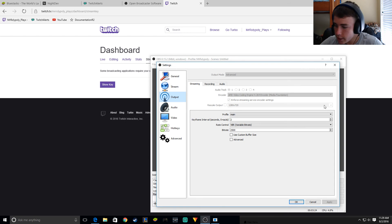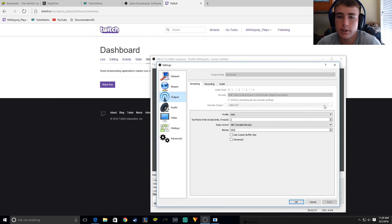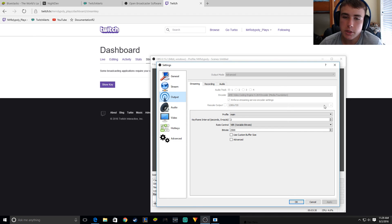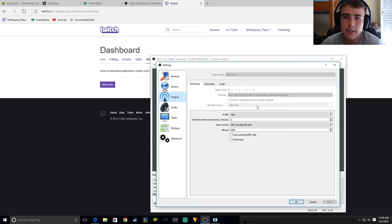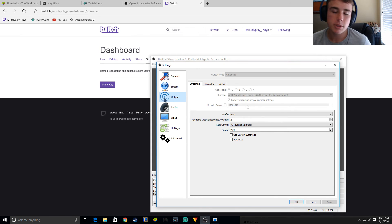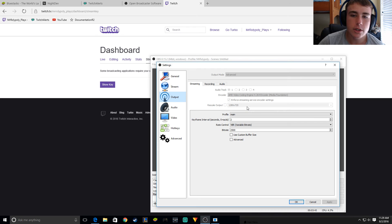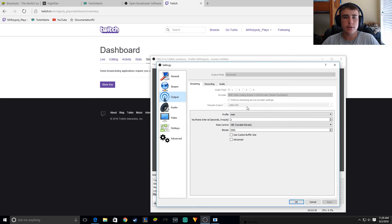If you put it on your GPU it puts more stress than needed, so just play your games at 720p — it's not that bad. But if you don't want to do that, just do the rescale output to 720p, because you do not want to stream in 1080p or else you will get less viewers due to internet limitations.